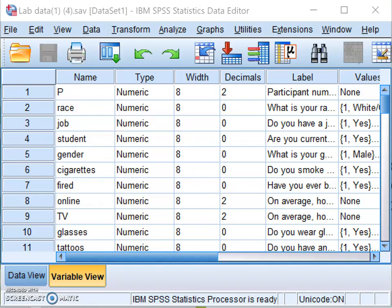You have to have data to do the analysis. Here is the dataset representing data already collected that will help answer the research question — whether people who wear glasses differ from those who do not wear glasses in the number of hours they spend studying.